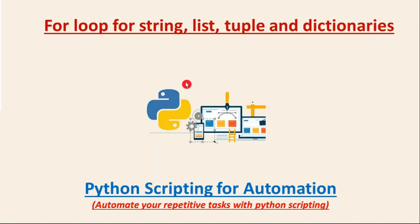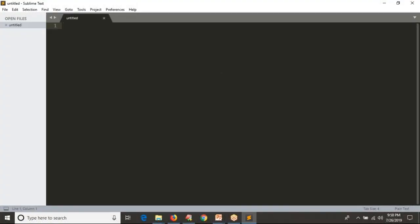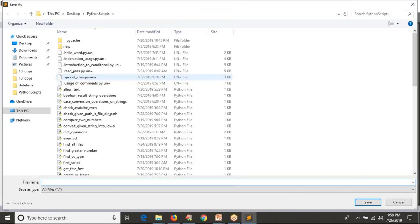Here we are going to use the for loop with strings, lists, tuples, and dictionaries. We have already seen how to use the for loop with these data structures, but here I want to show you once again with small modifications. Let me write a simple Python script to give an overall idea of using the for loop with different data structures and data types.